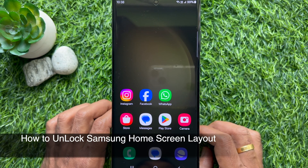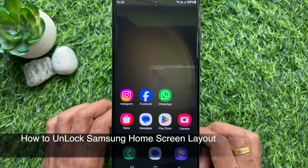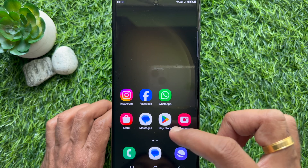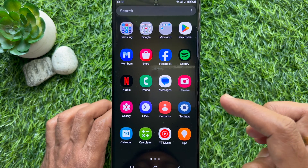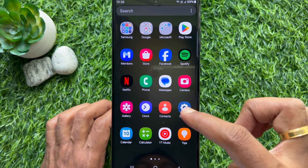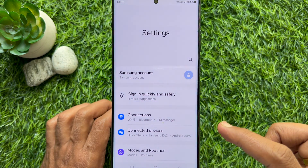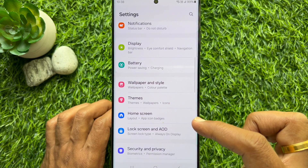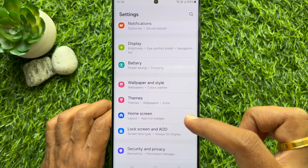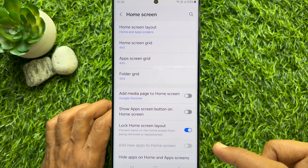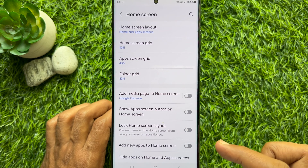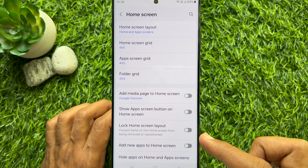Now I would like to show you how to unlock Samsung home screen layout. First, open the settings app on your Samsung Galaxy smartphone. Then scroll down and tap home screen. Simply turn off lock home screen layout.